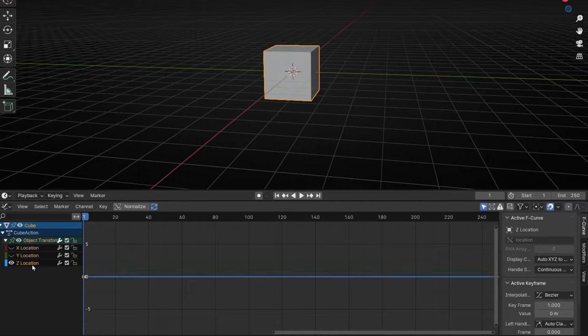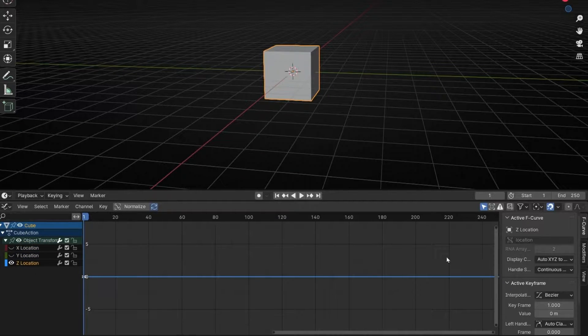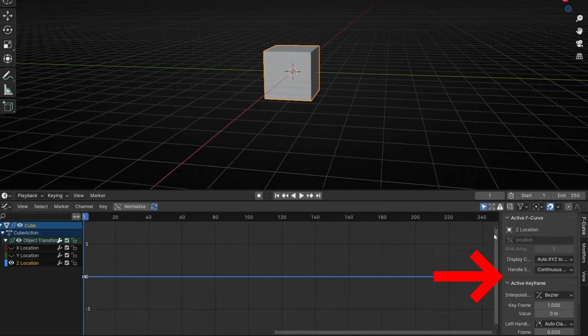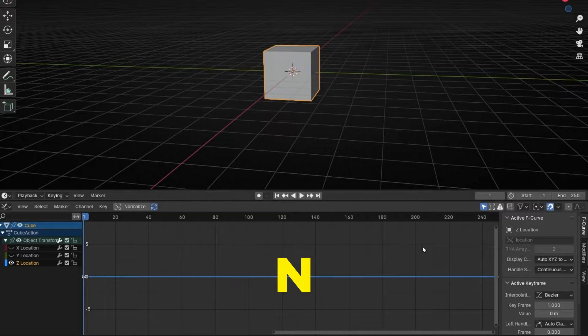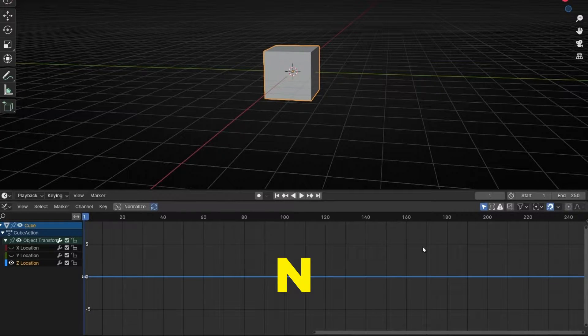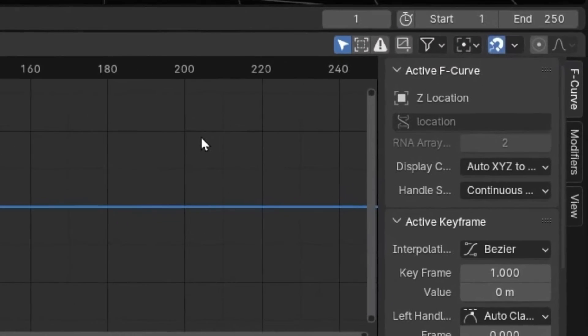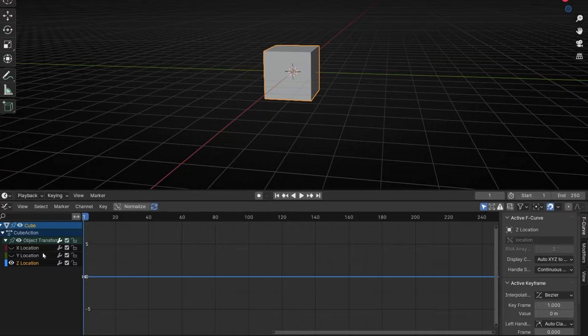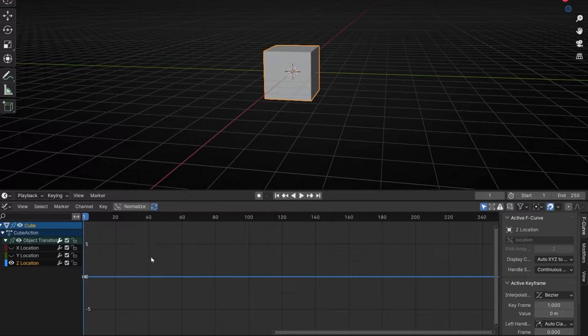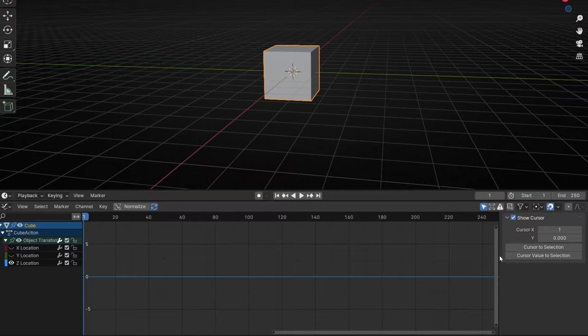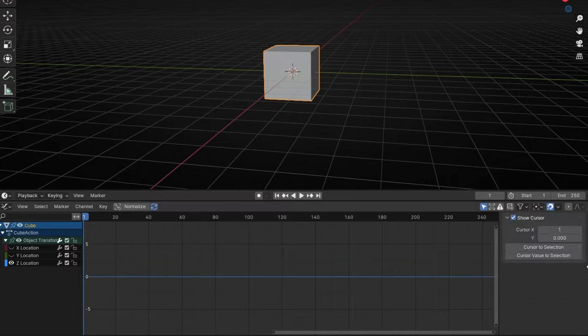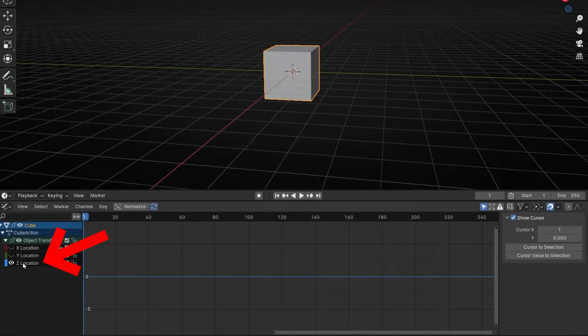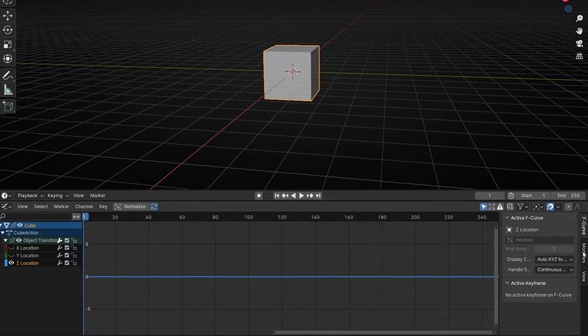So how we can animate this randomly? First, you need to open this tab, if you don't see this tab, press N to show or hide. And now we have to go here in Modifiers. If you don't see Modifiers, it's because you don't have this selected. Look, if I click out, for example, now I click here, now it doesn't appear. So to appear, remember, select the property and now go to Modifiers.